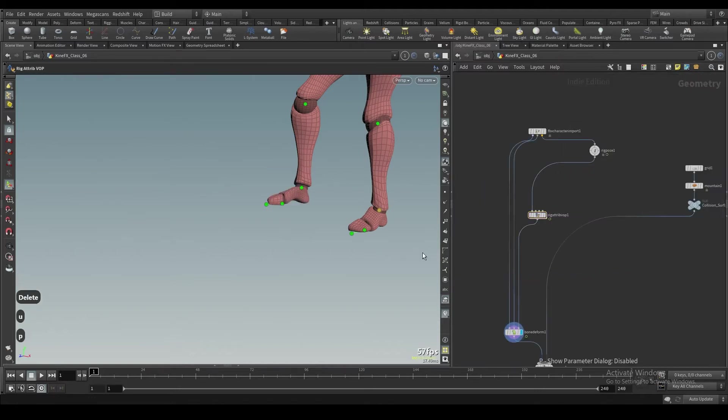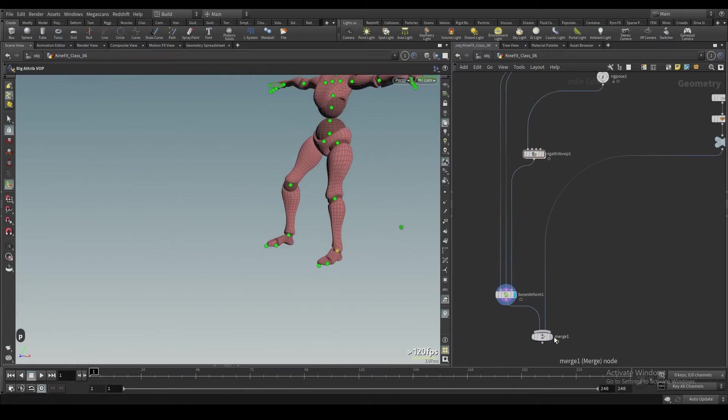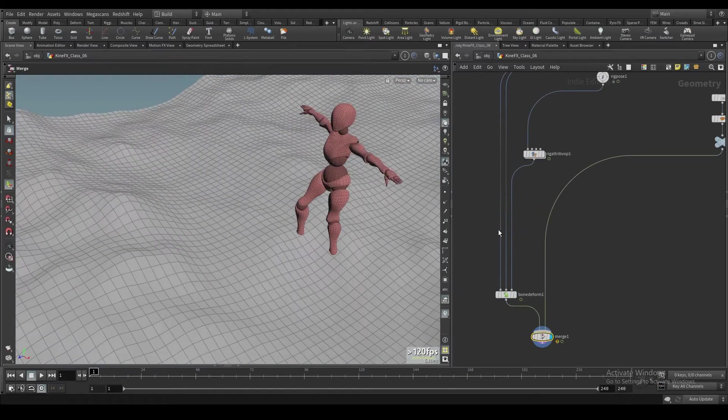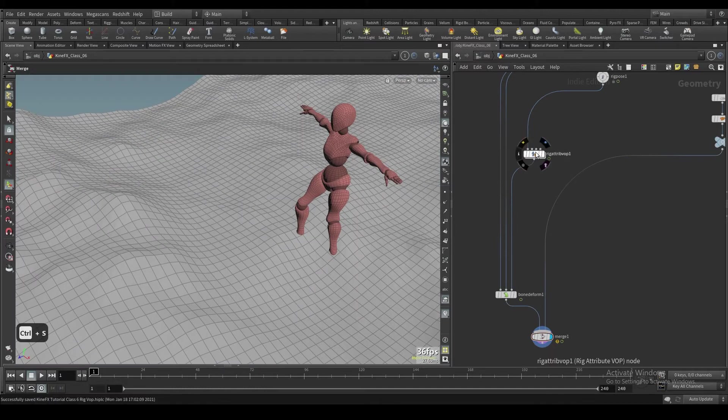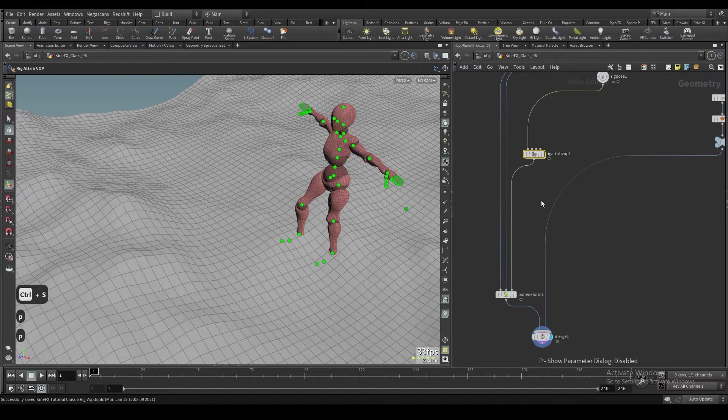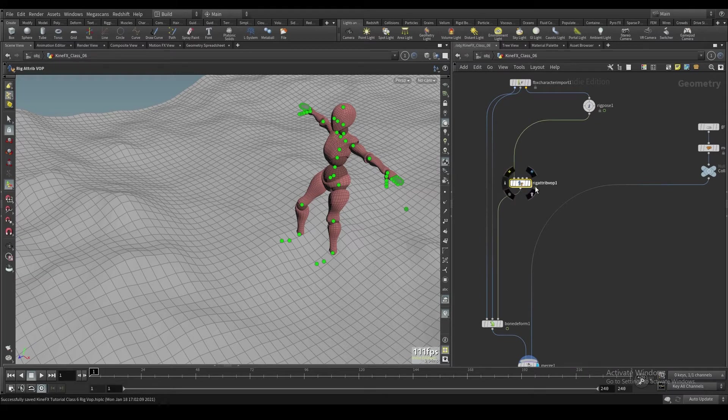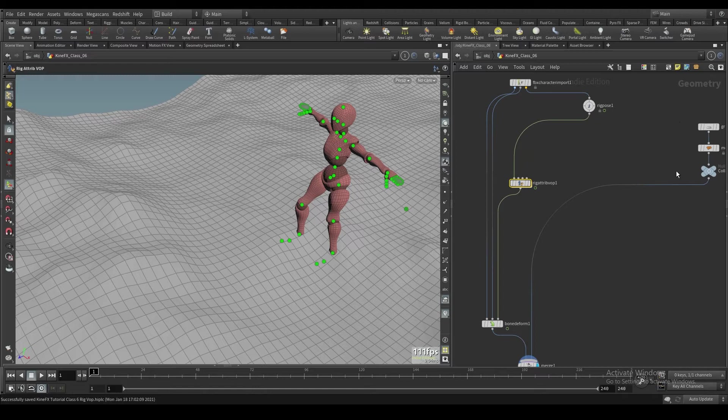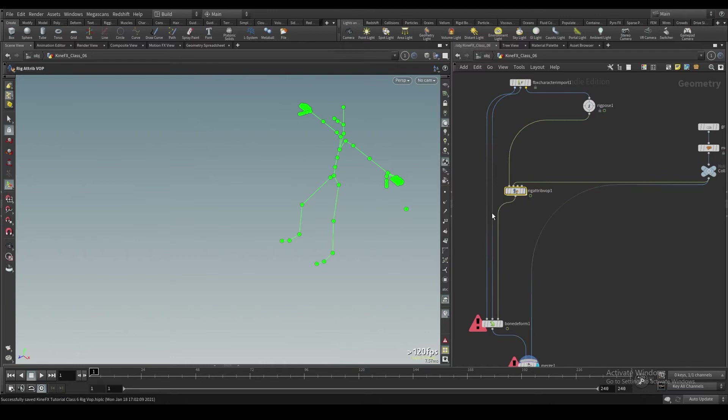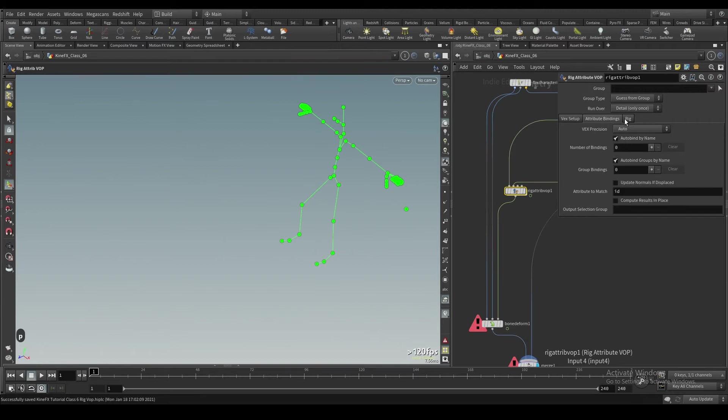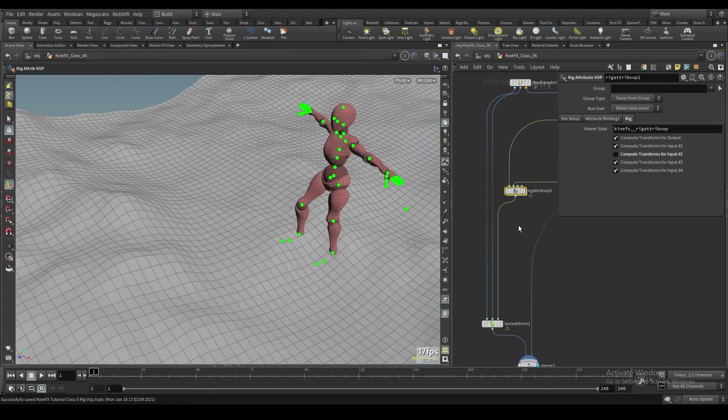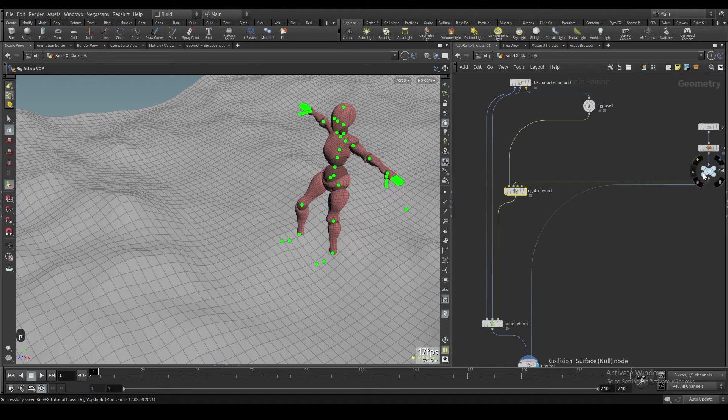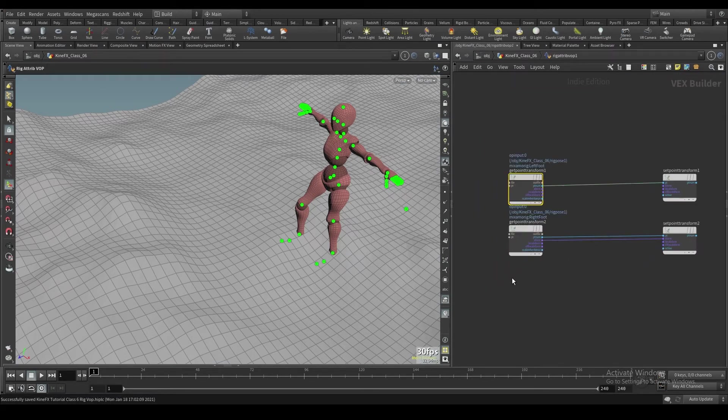So we're just going to delete that. And we're going to work on how we go about setting this up. So one thing about the rig attribute vop is it's very annoying about how it takes inputs and it'll yell at you a lot if you're not feeding it the right stuff. It does not like to be fed geometry. So if I plug this in here, it's going to yell at me. It hates it. So what we need to do if we're going to plug in any type of geometry is we don't want to compute it. So we have to go over in the top level of the rig attribute vop. We're going to turn off compute transforms for input number two because we don't want to compute the transforms of this because there are no joints.